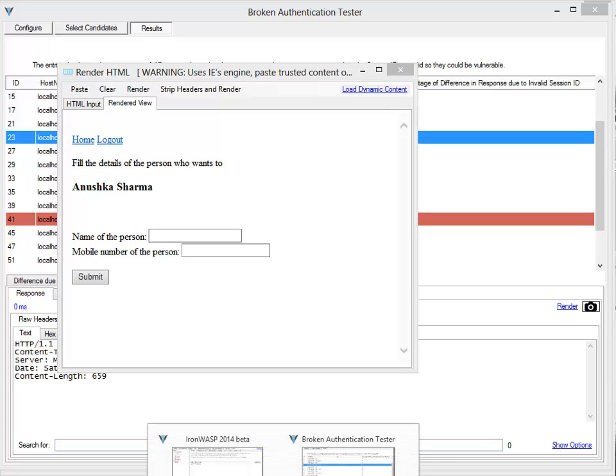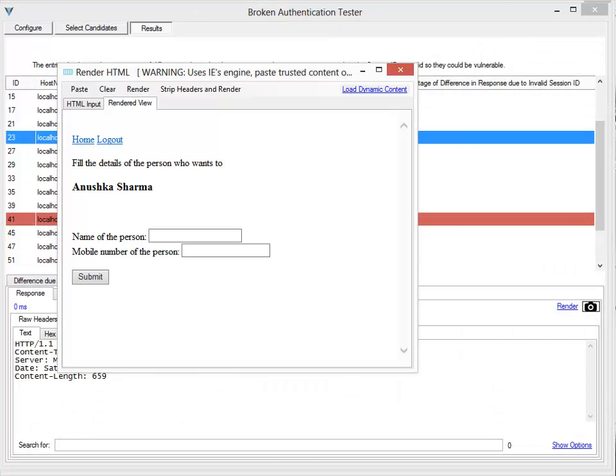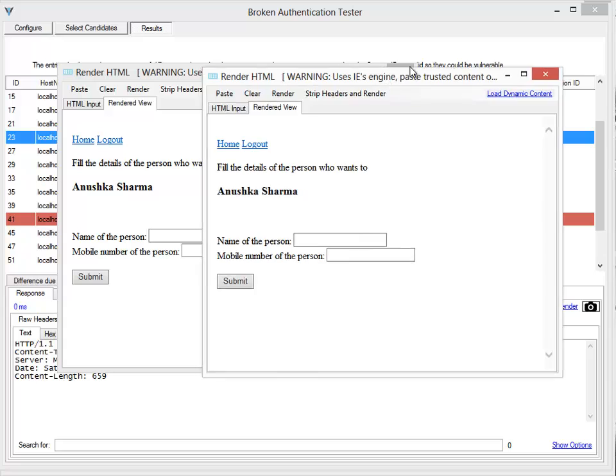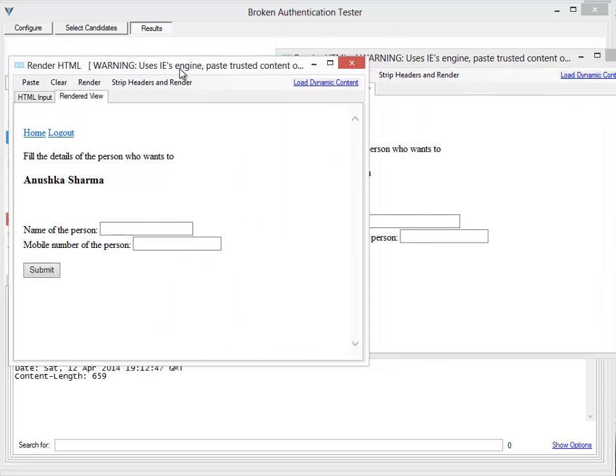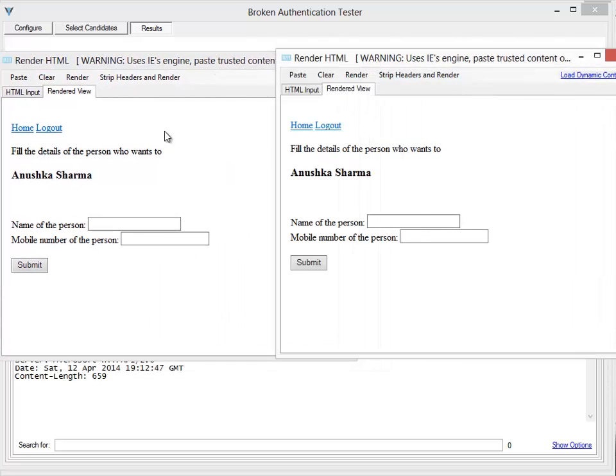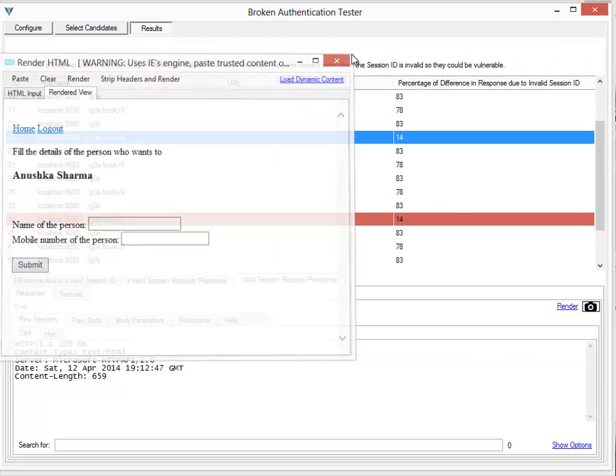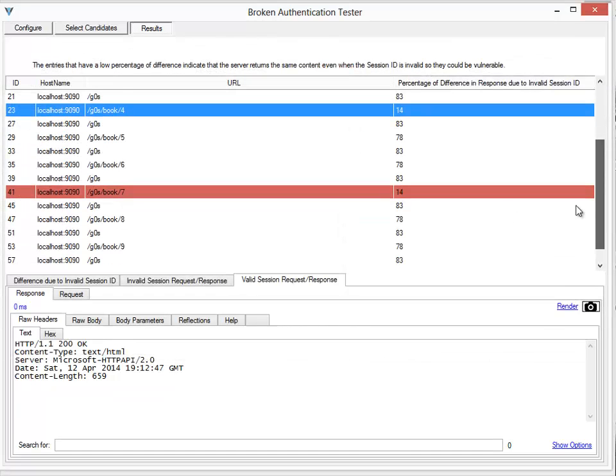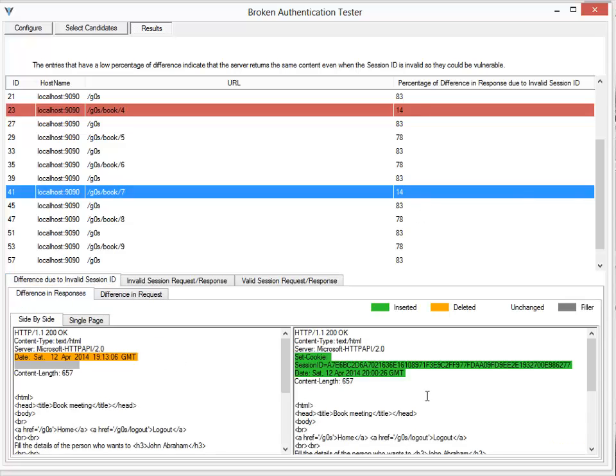This is the response I got when I was logged out and this is the response I got when I was logged into the application. You can see that both the responses are the same, which means that this specific URL can be accessed even though I am not logged into the application, or this particular URL is vulnerable to broken authentication.